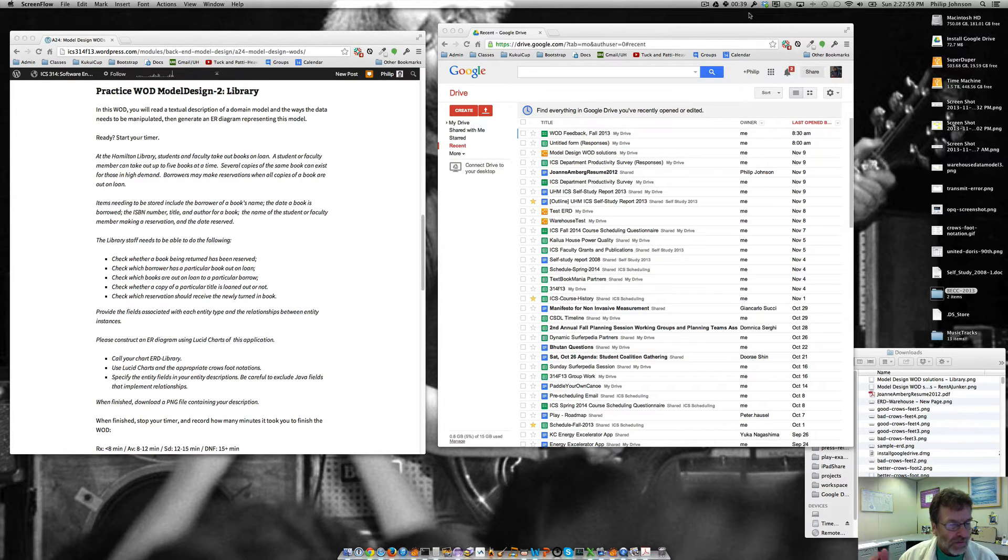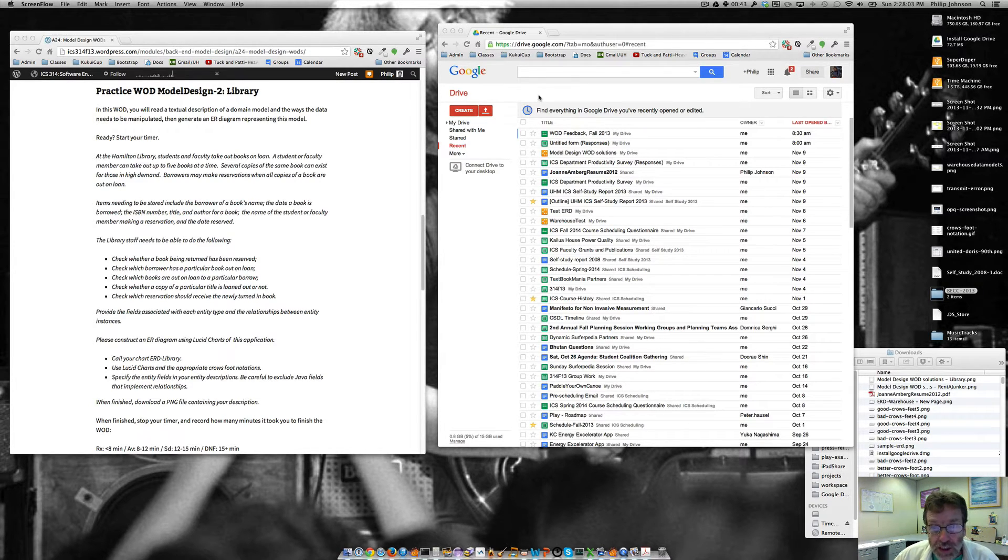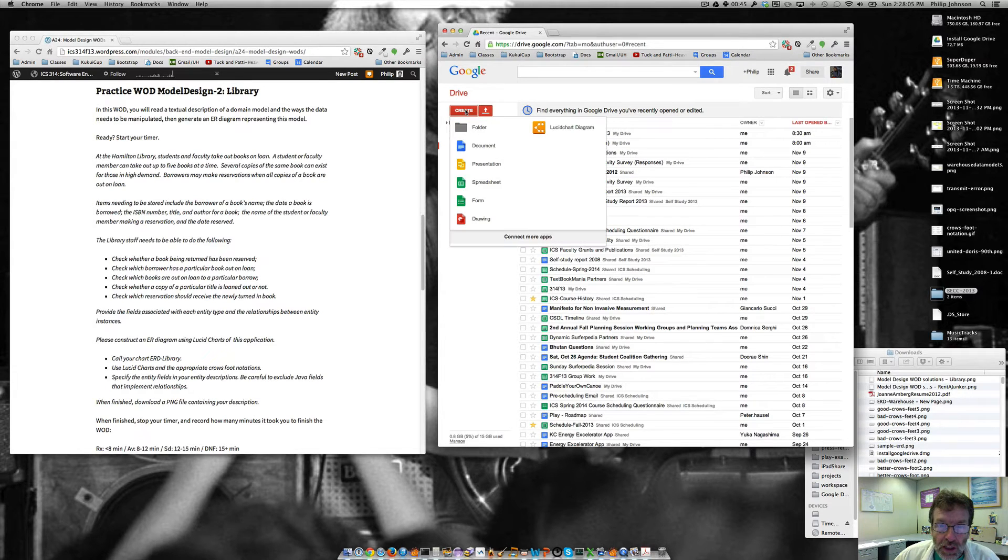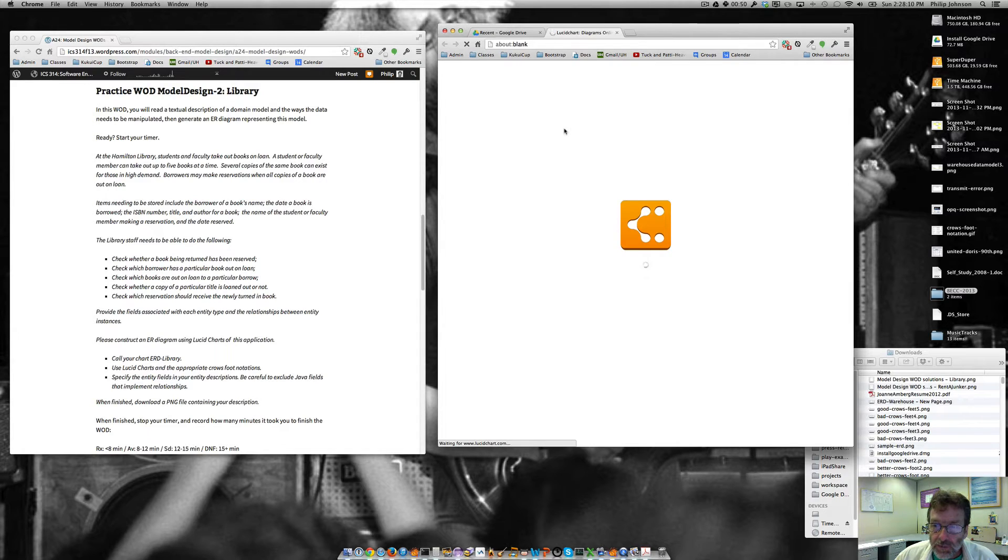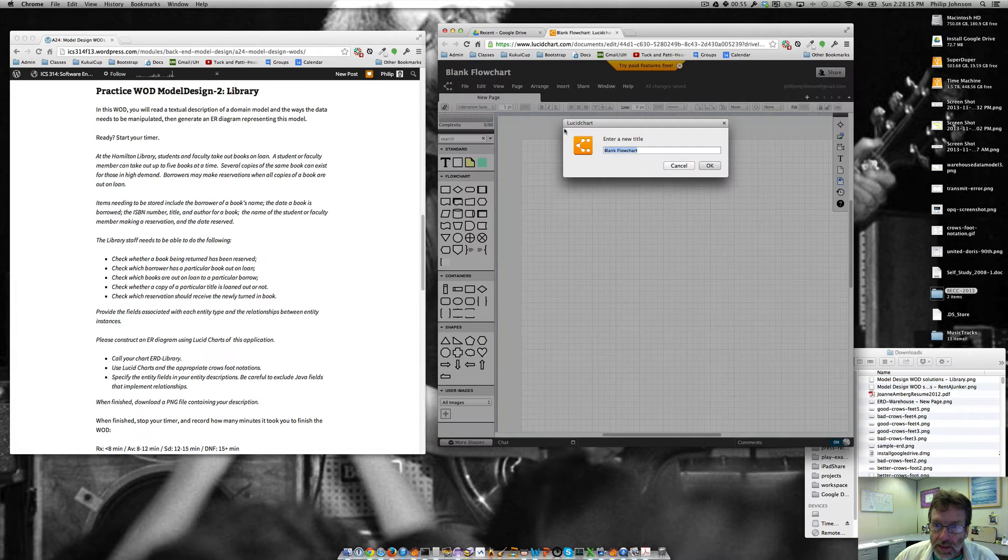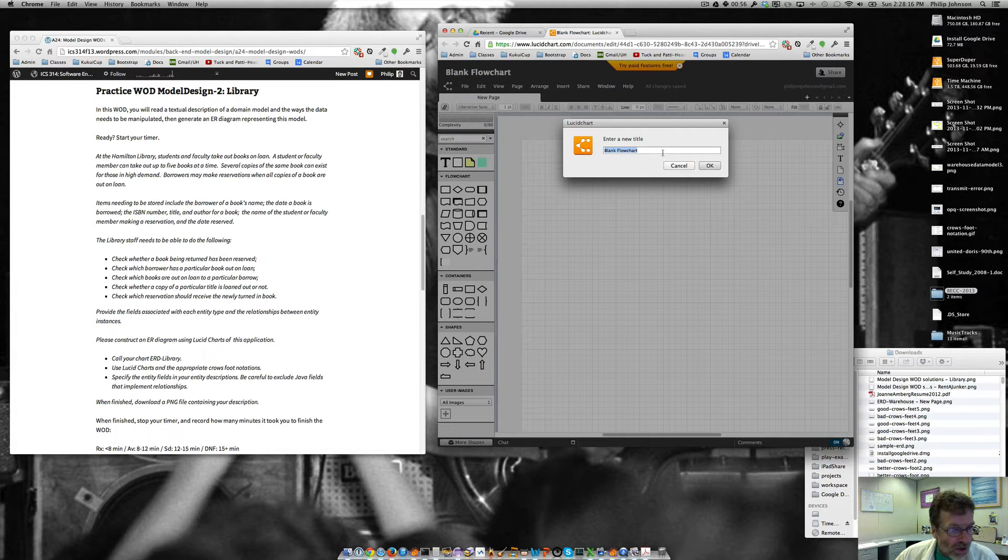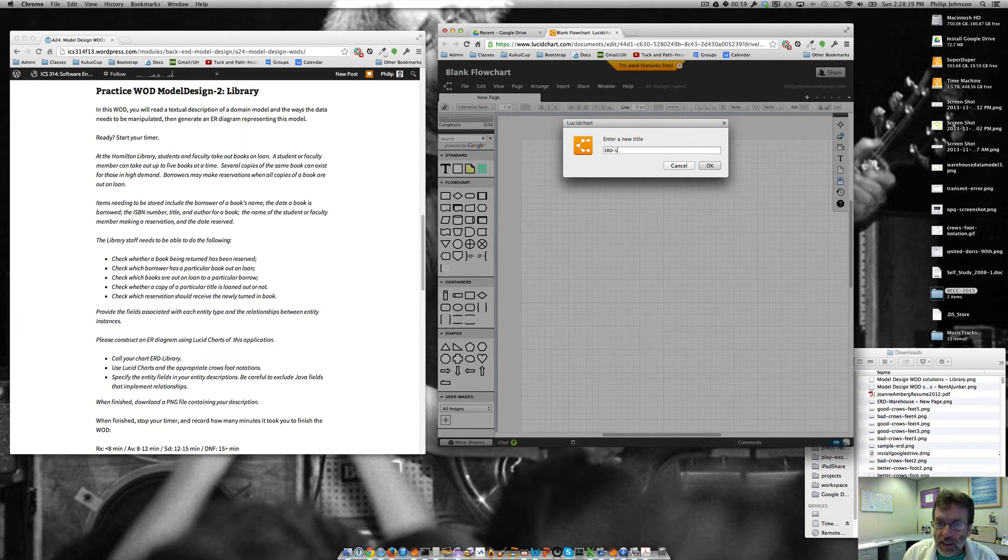We need to do the fields associated with each type. Okay, so we've got a lot of information here. Let's just start off by setting up our cells. And, you know, what we want to do is basically, we're going to call this erd library.